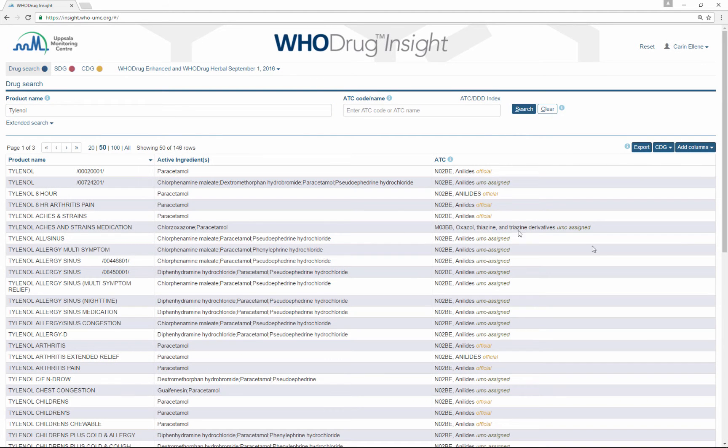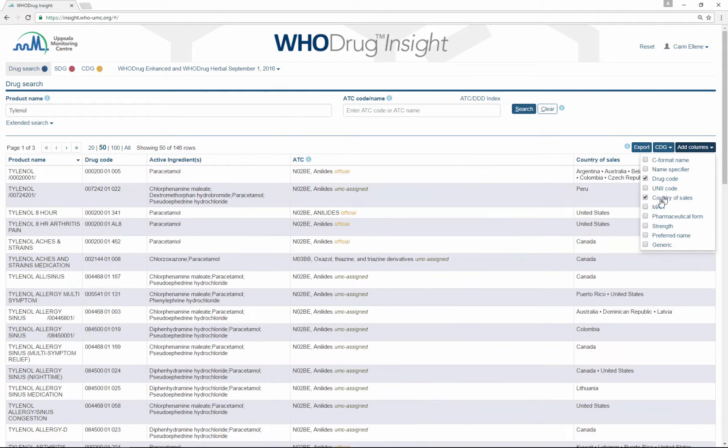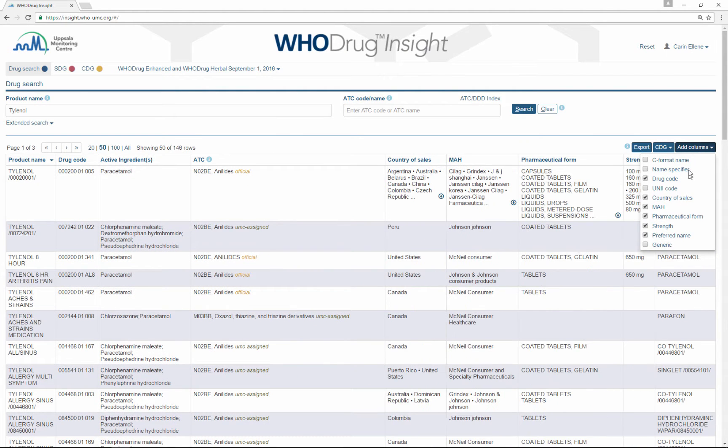Customize your search result by clicking the columns that you would like to see included.